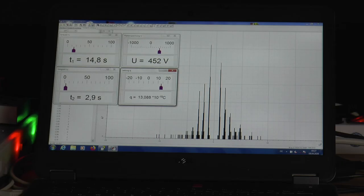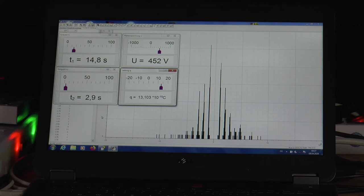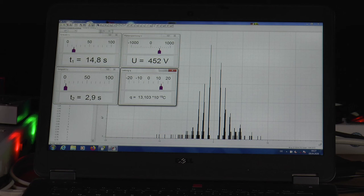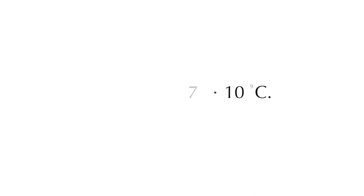If the measurement is repeated several times, the distribution of positive and negative integer multiples of the elementary charge e is obtained. Electric charges occur as integer multiples of the elementary charge e. The value measured by us is compatible with the literature value of e equals 1.602176 × 10^-19 coulomb.